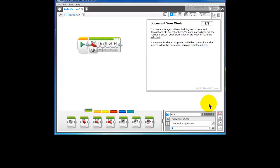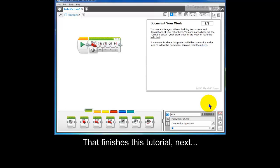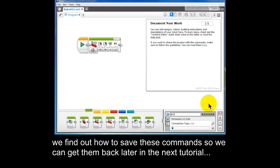Well, it worked. And to find out how to save our program, now that we've finally got it working, we can go to the next tutorial. Thanks.